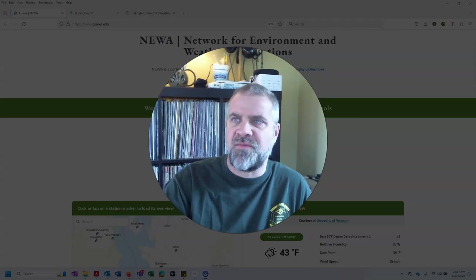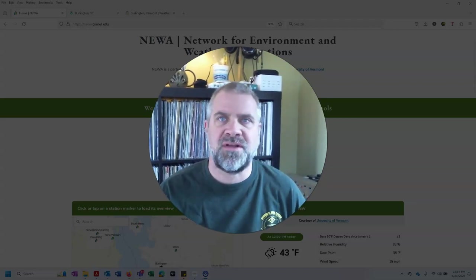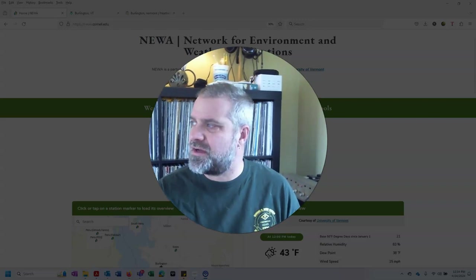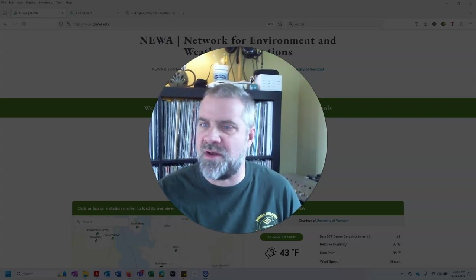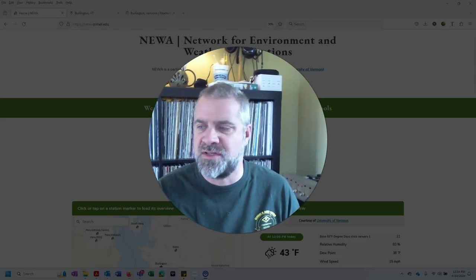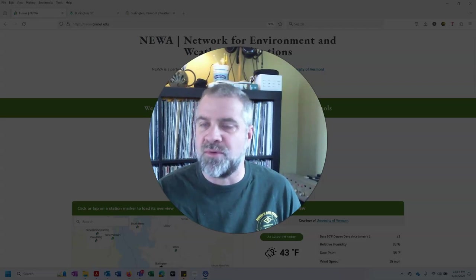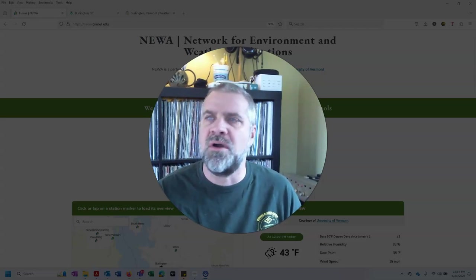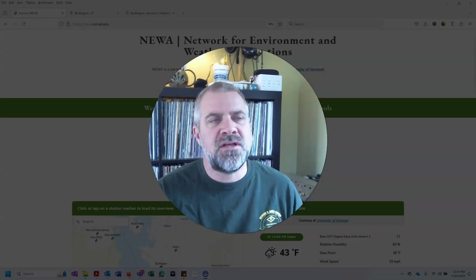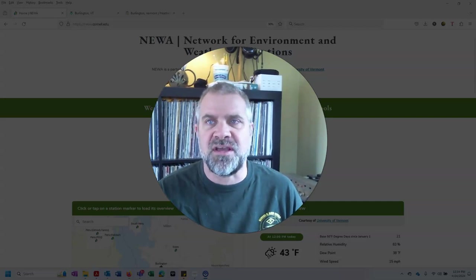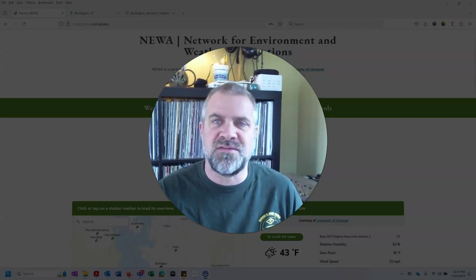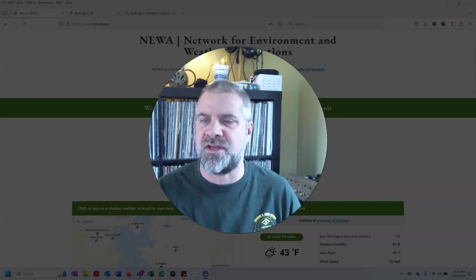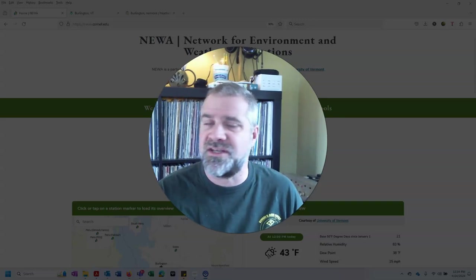Hi, Terry Bradshaw here from the UVM Fruit Program. I want to talk a little bit about this week's integrated pest management we need to be thinking about. It is April 24th, 2024. Out in the orchards in Champlain Valley, we're seeing fruit buds at half-inch green, late half-inch green, early tight cluster bud stage.